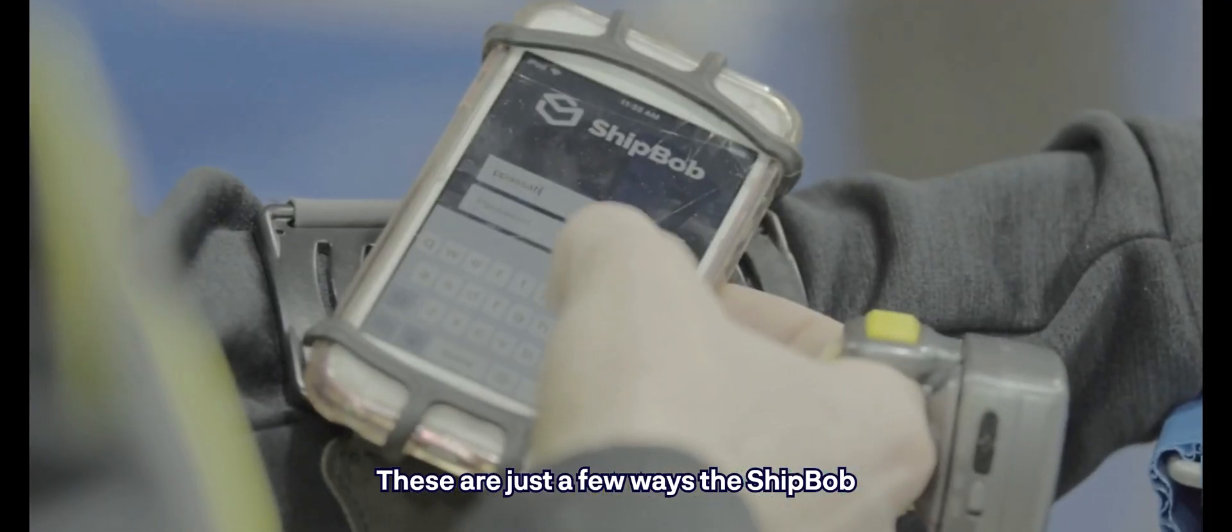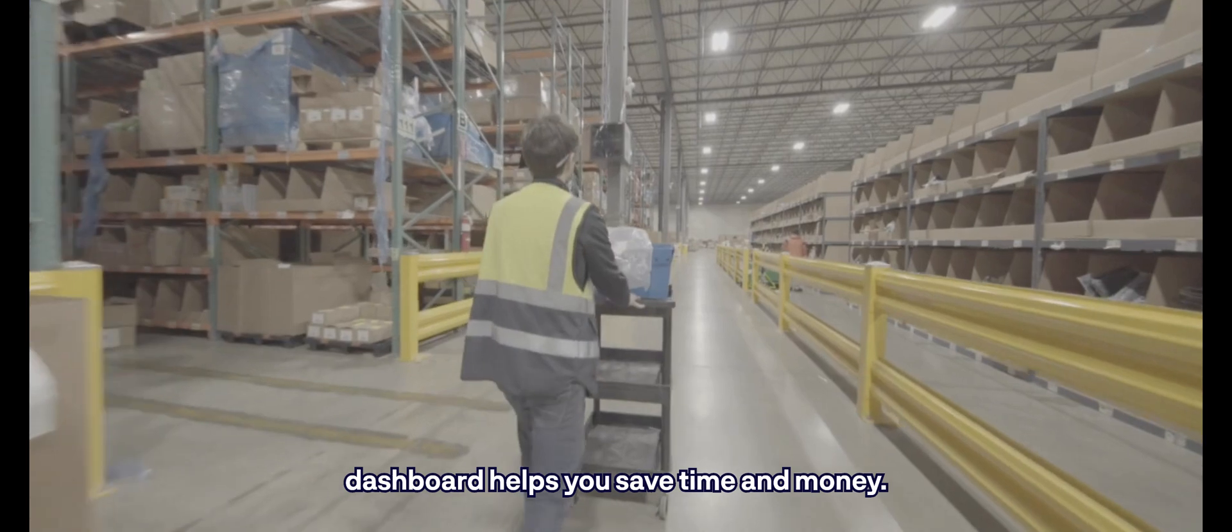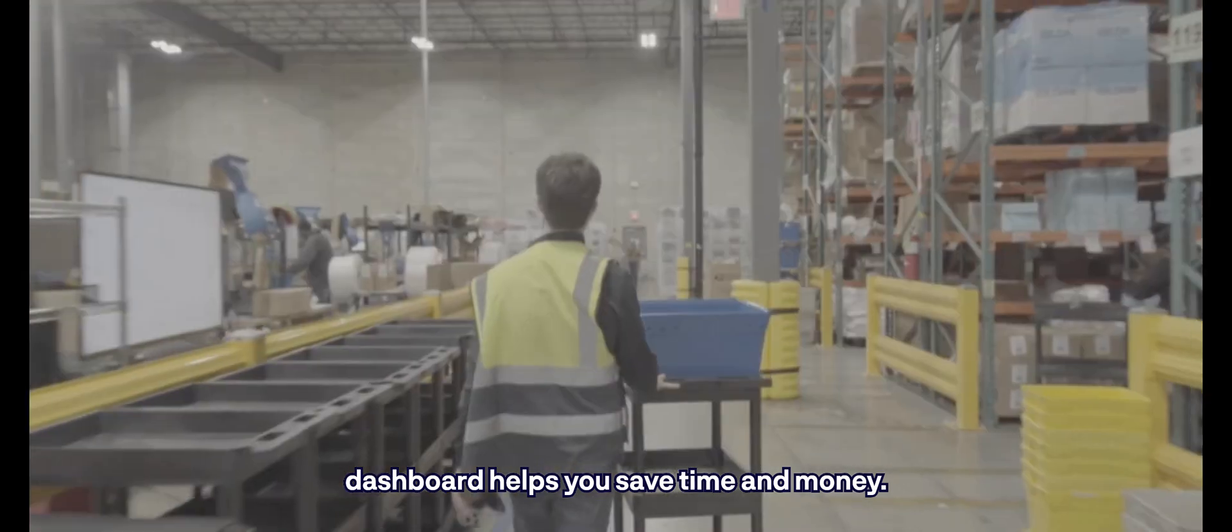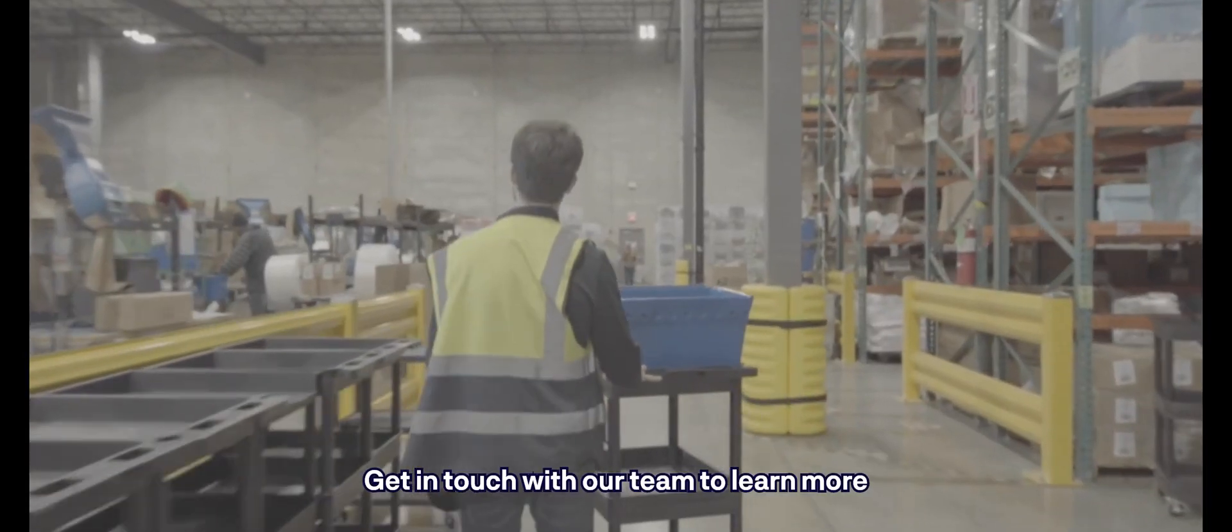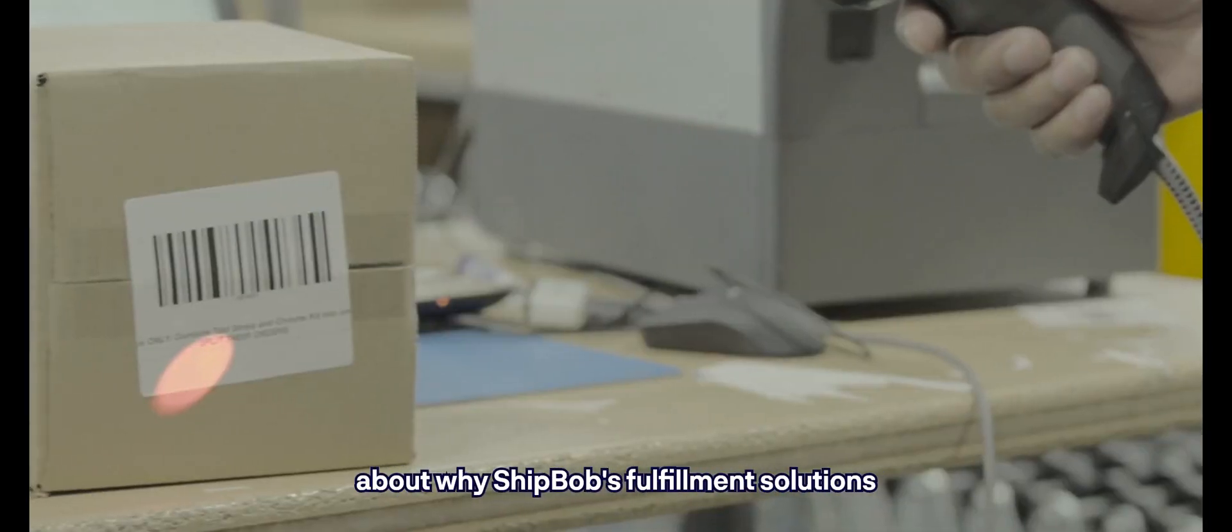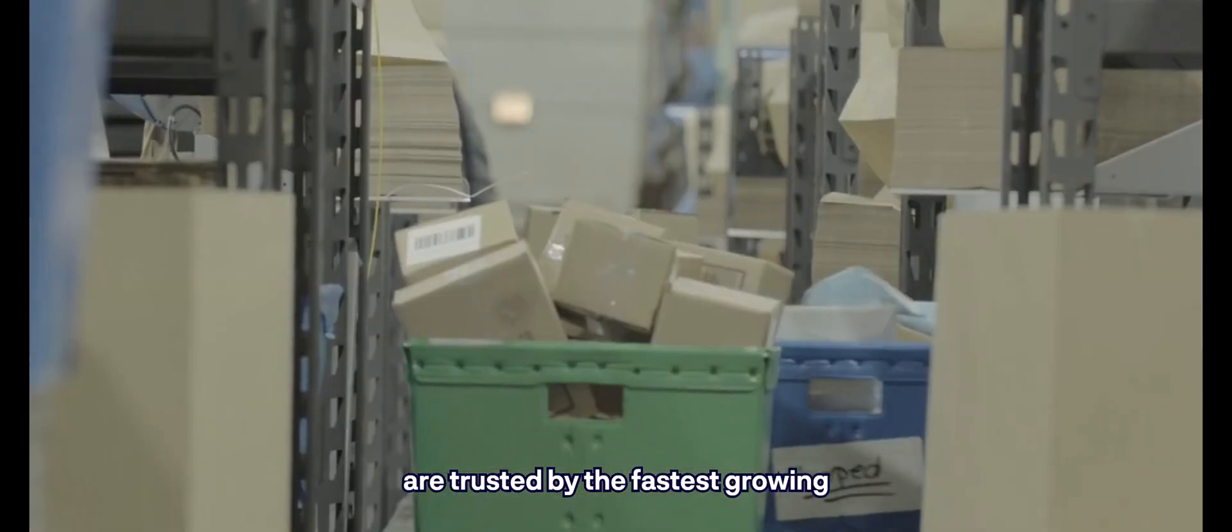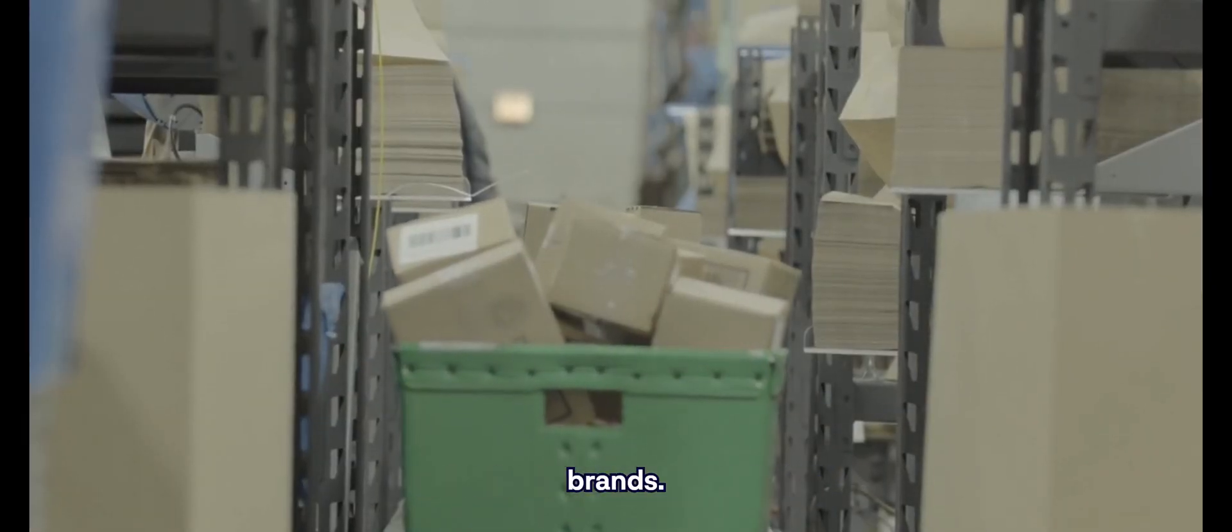These are just a few ways the ShipBob dashboard helps you save time and money. Get in touch with our team to learn more about why ShipBob's fulfillment solutions are trusted by the fastest-growing brands.